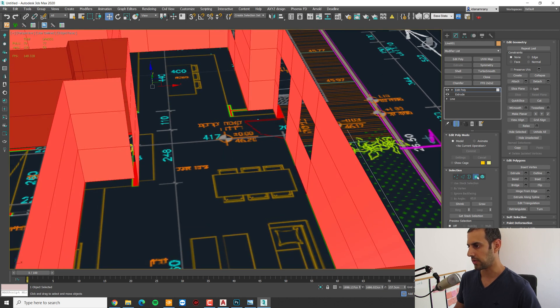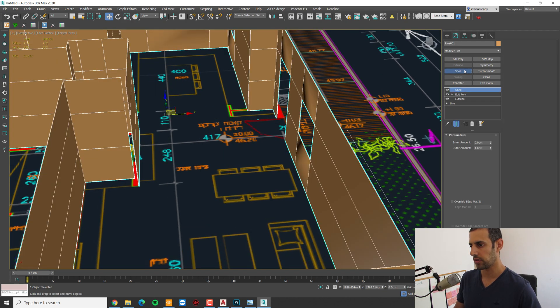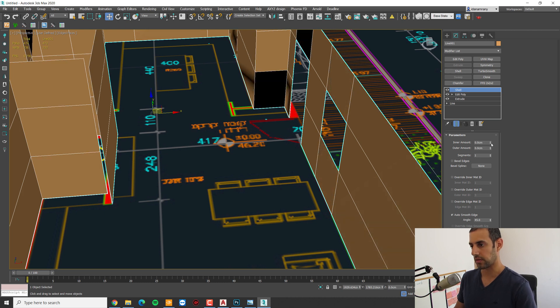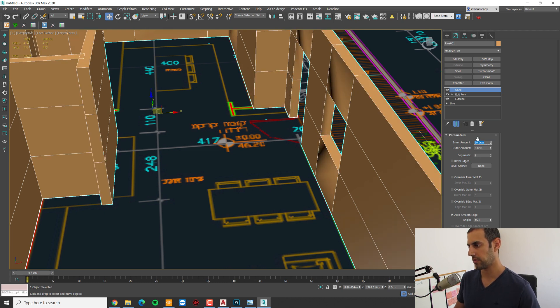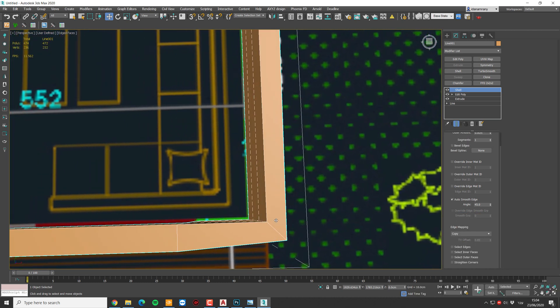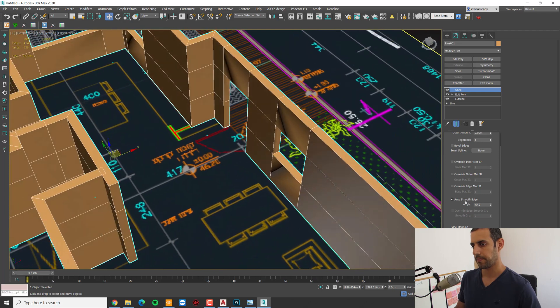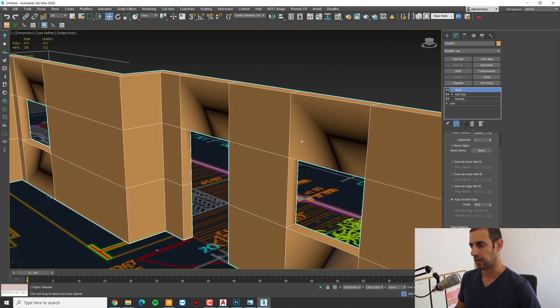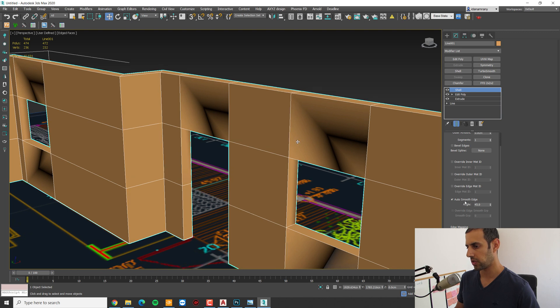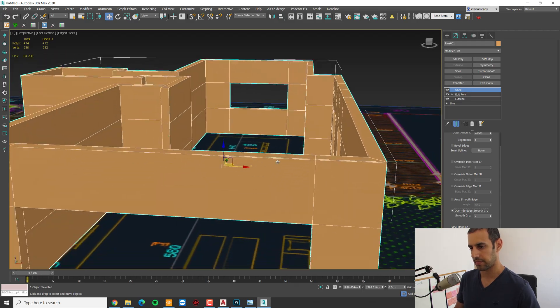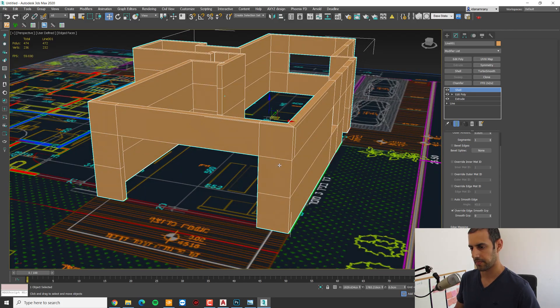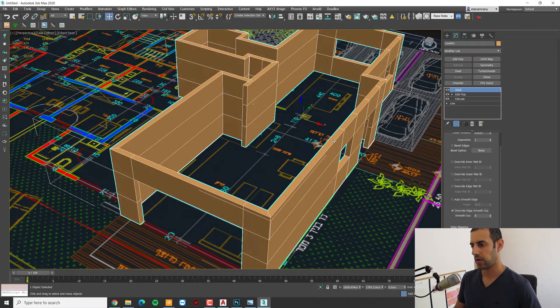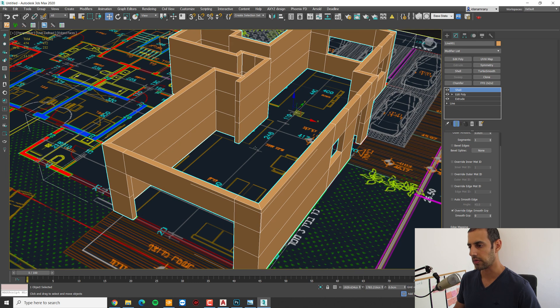And now we simply need to add a shell modifier. Make the inner size 20 centimeters. To fix these skewed corners, we need to check the straighten corners. And we have some weird smoothing groups here, so we need to uncheck it and override edge smooth groups. And that's it. So we finished our outer walls.